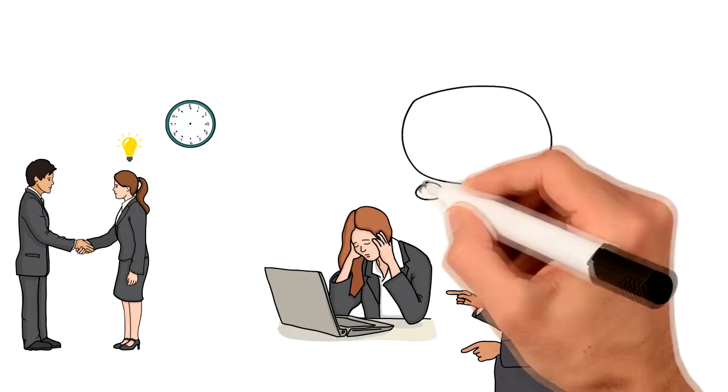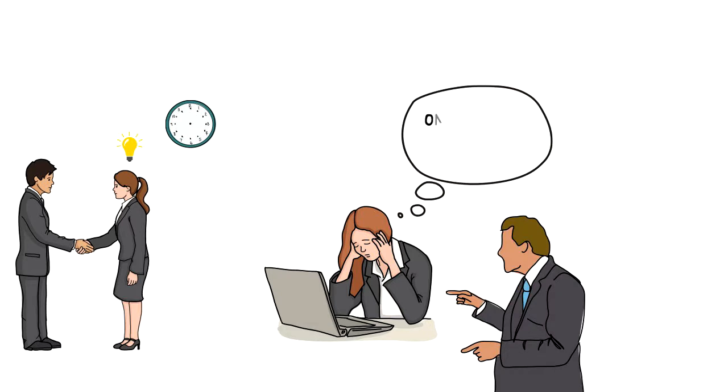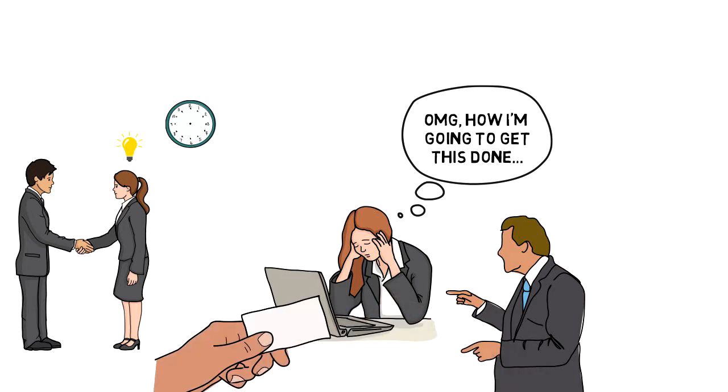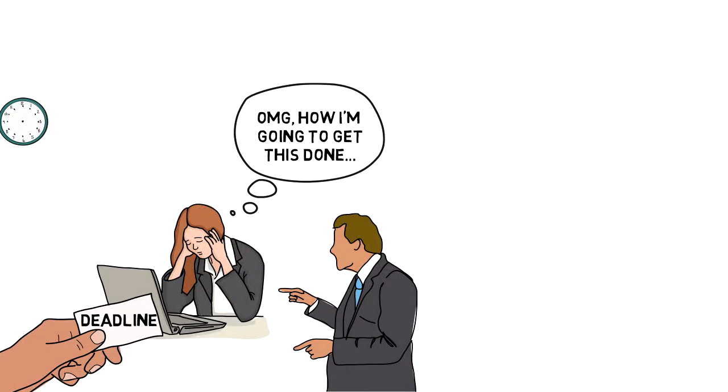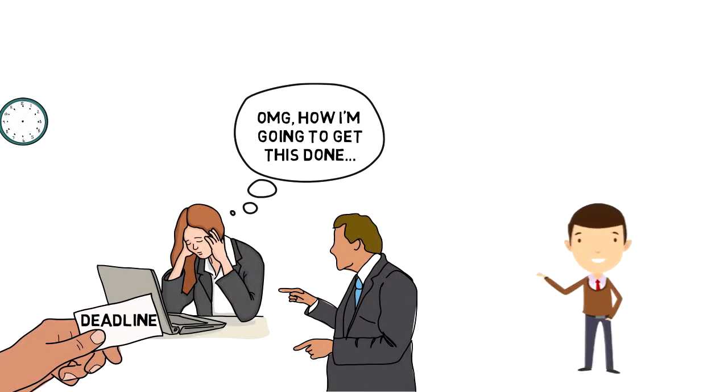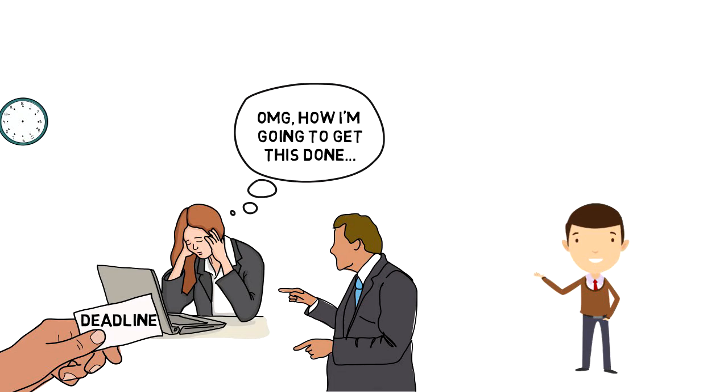Two days left. Oh my god, how am I going to get this done? You put all your focus and energy into the project and submit it just before the deadline. If this sounds familiar and you occasionally or often leave things till the last minute, then you should know that it is Parkinson's Law.